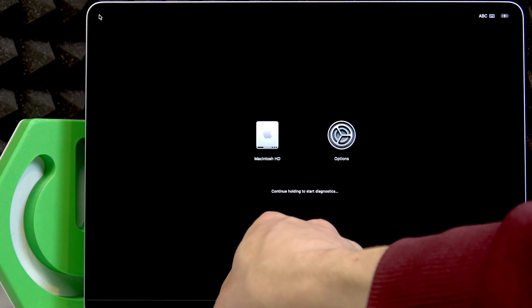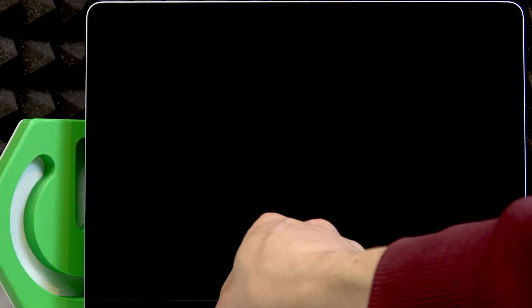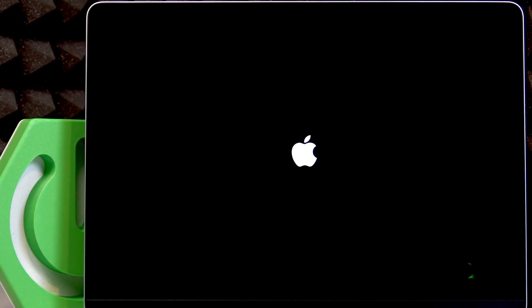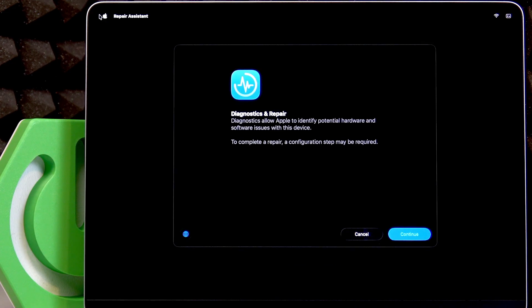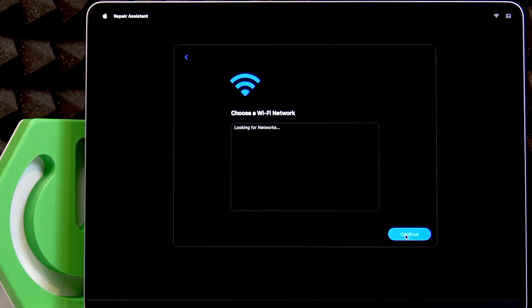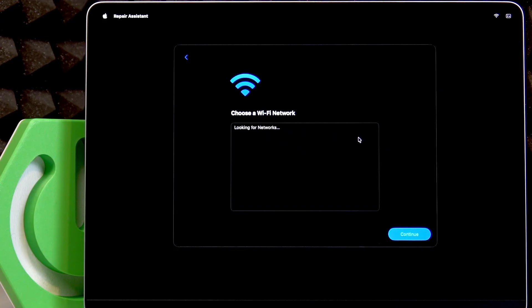Once the screen goes off, you just have to wait for your device to restart and open the diagnostics menu. Once you see this window, click Continue. Then choose a Wi-Fi network—it's probably going to be chosen by default.